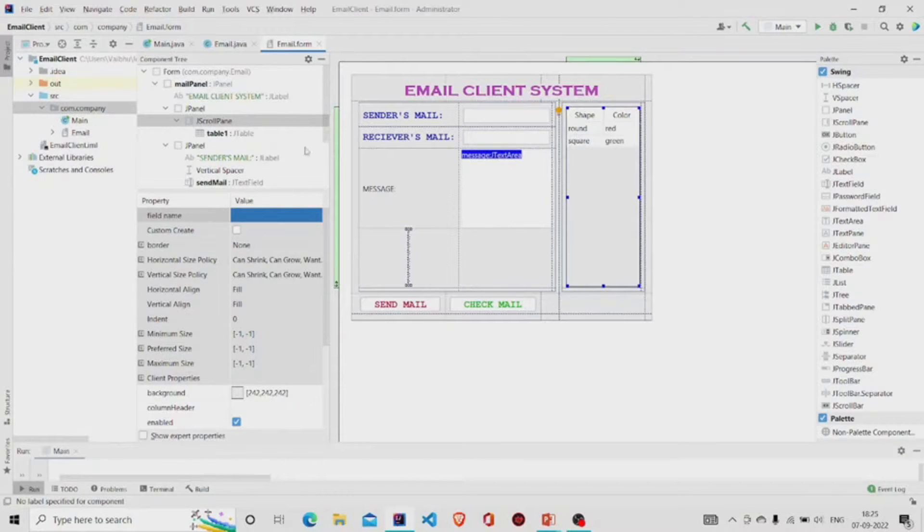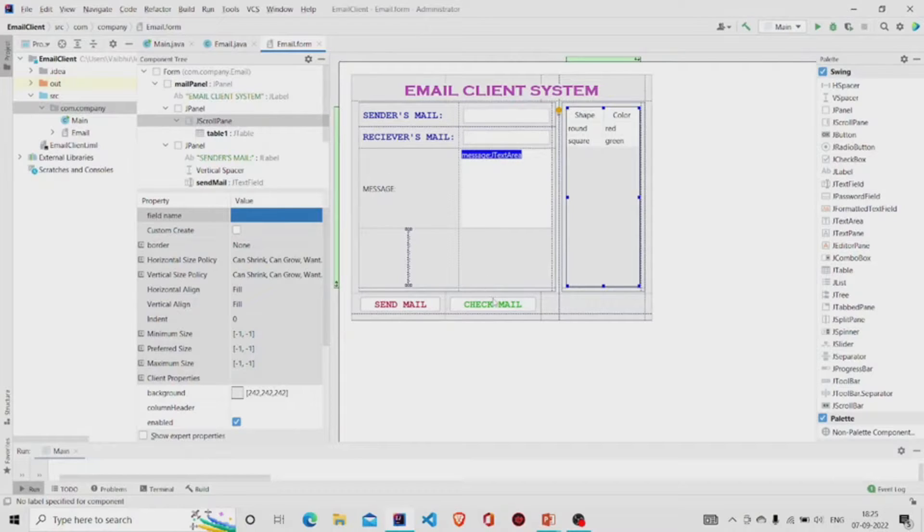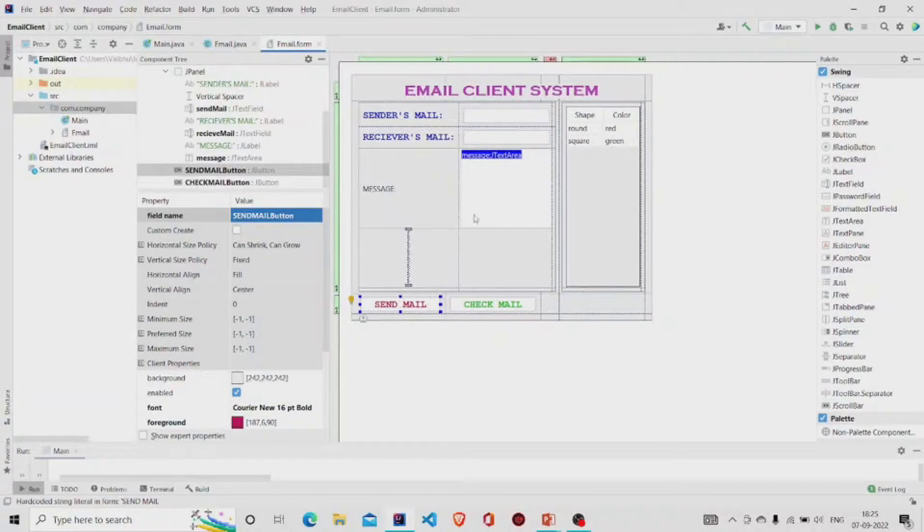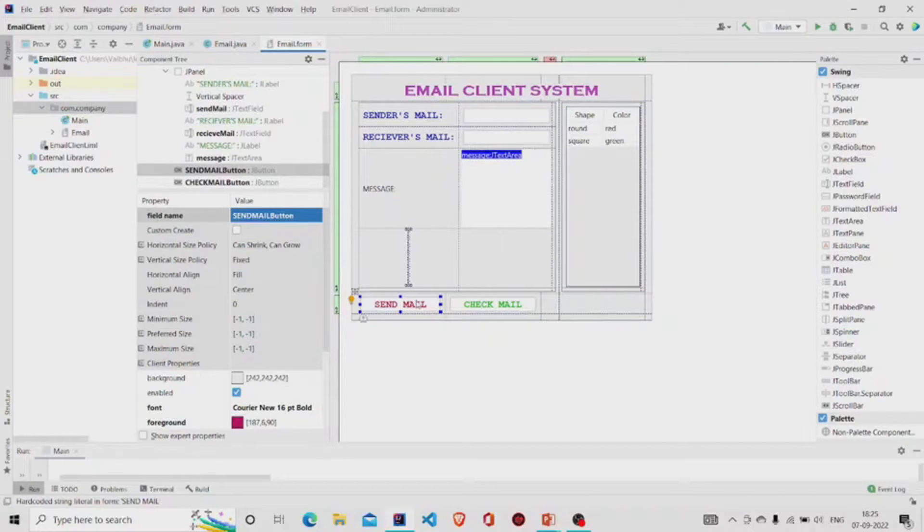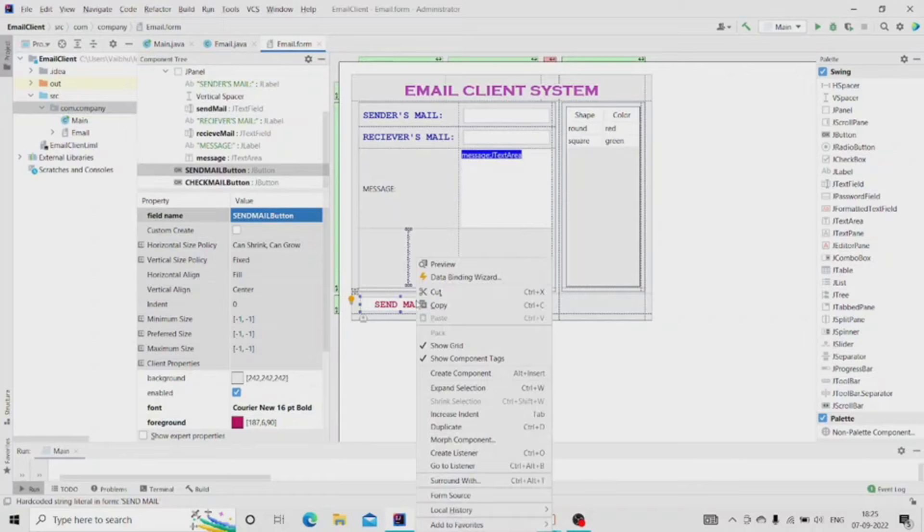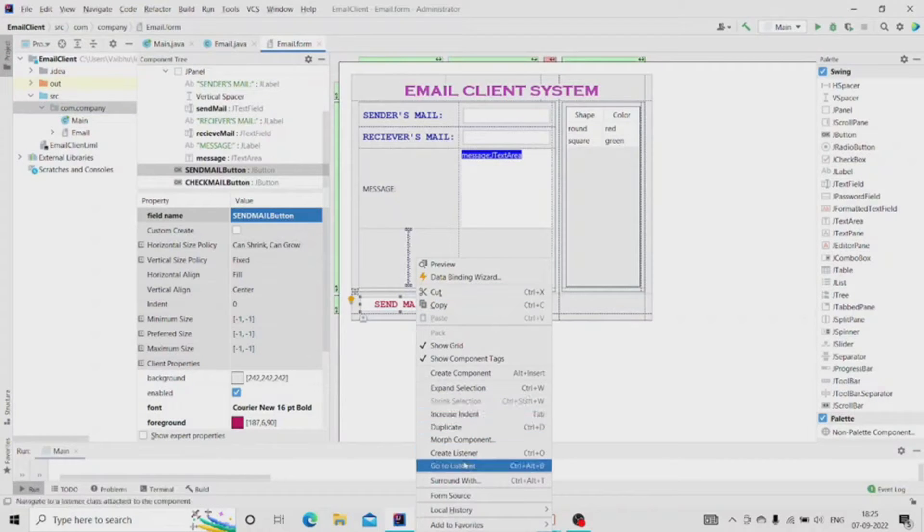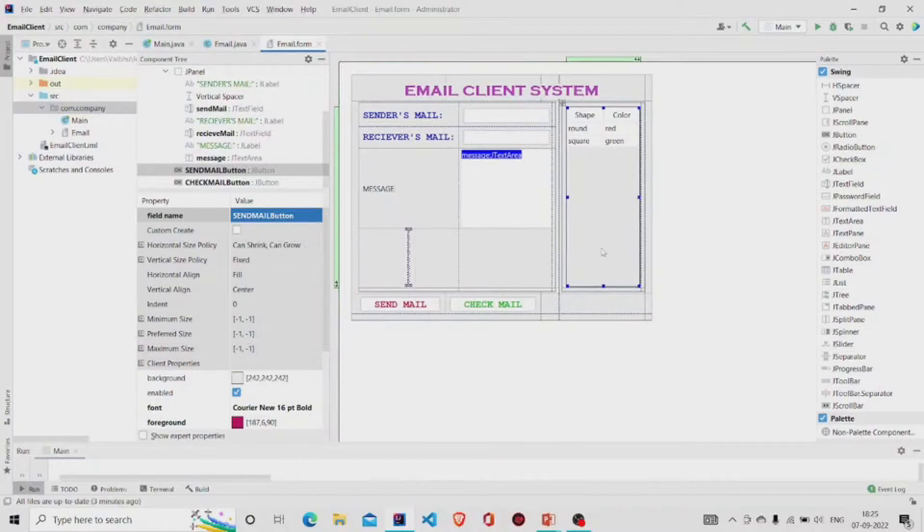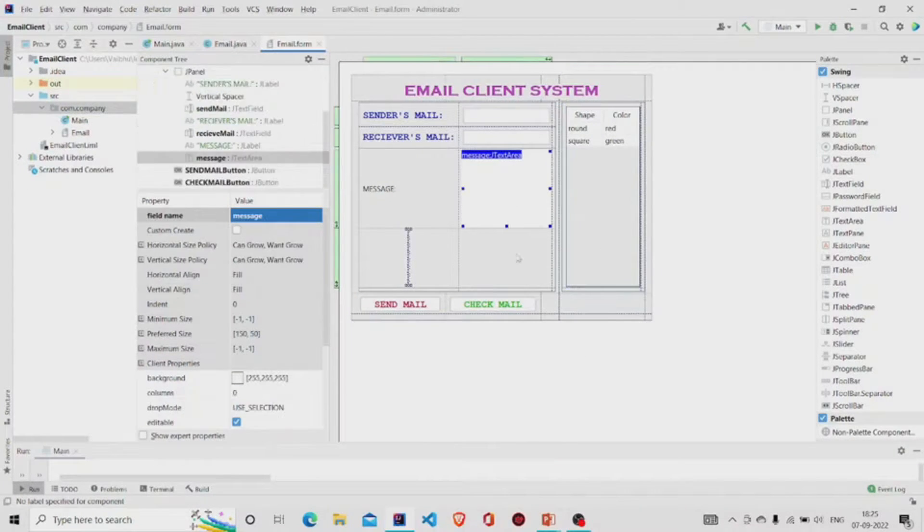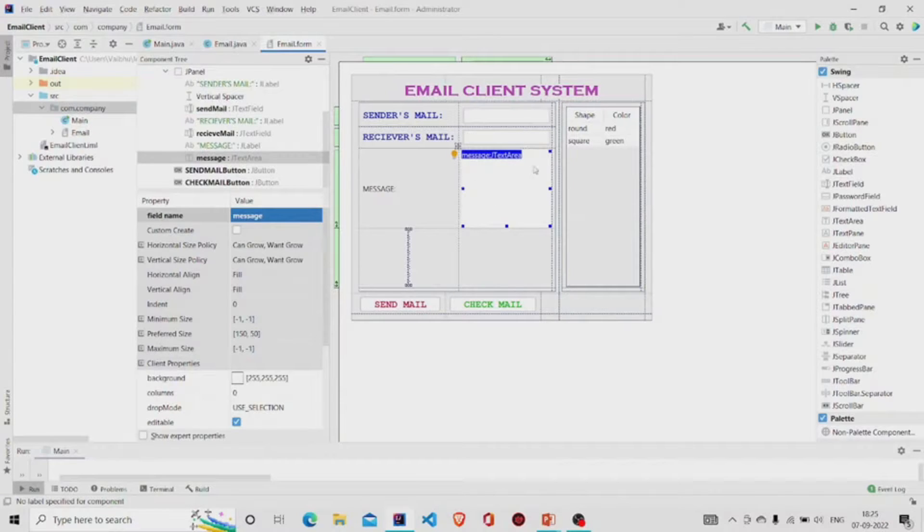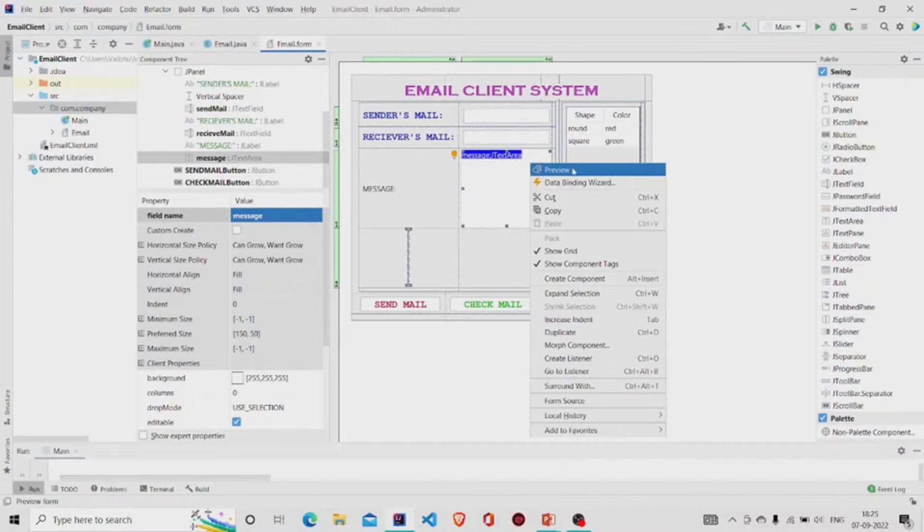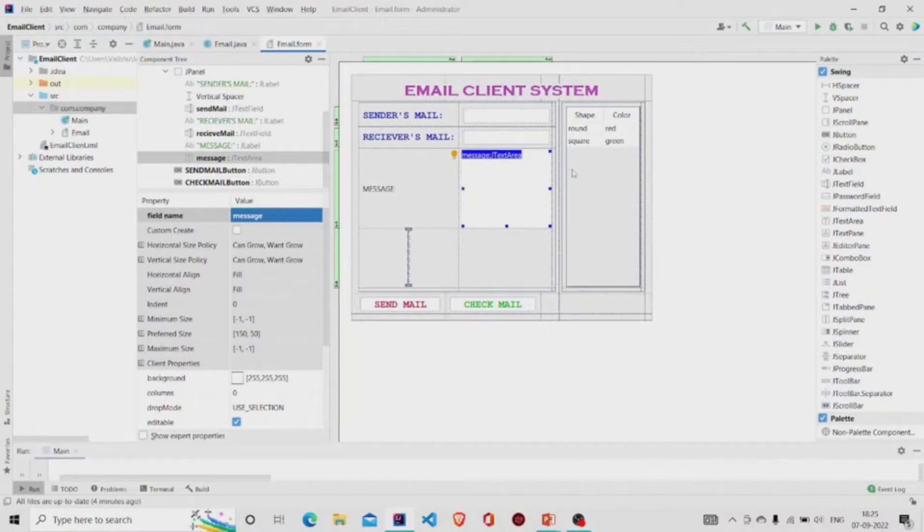Over here is the message, this is the text area, this is a table. Do not forget to add the table under the J Scroll Pane. These are the buttons and you can add the functionality to the button by going over to the button, right click over here, and then go to Create Listener. To see how this UI will look, right click onto this UI part and go to Preview option.